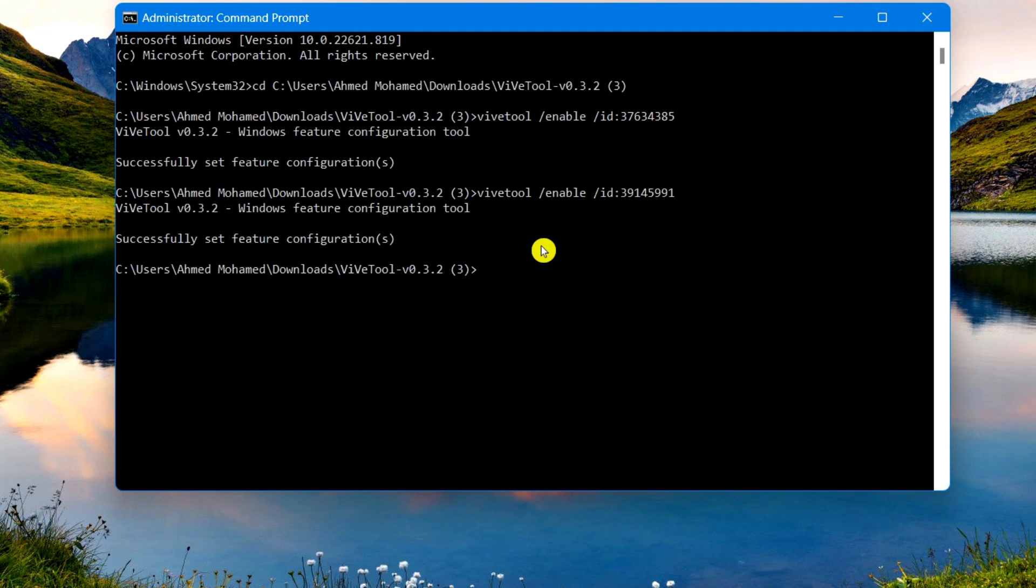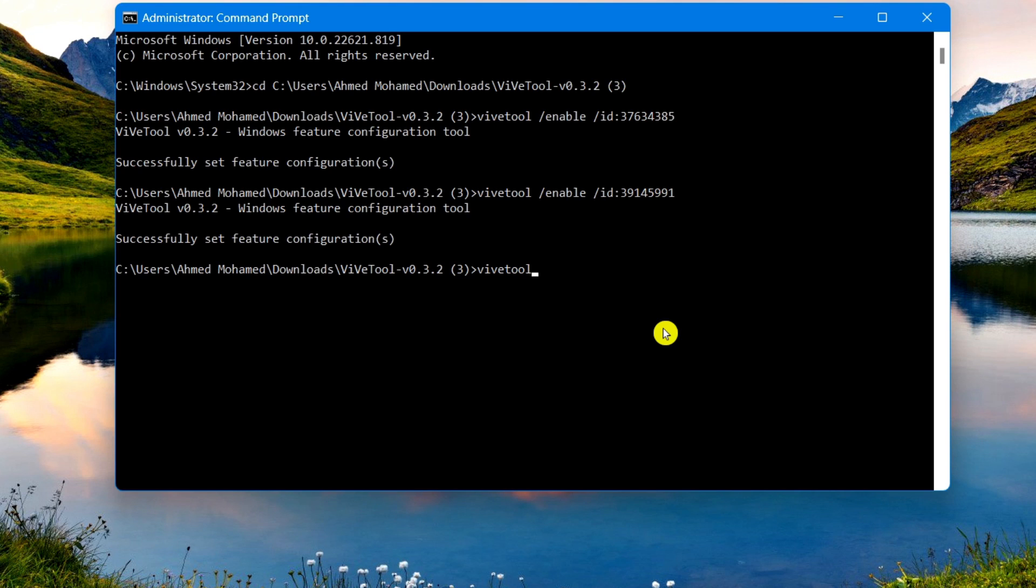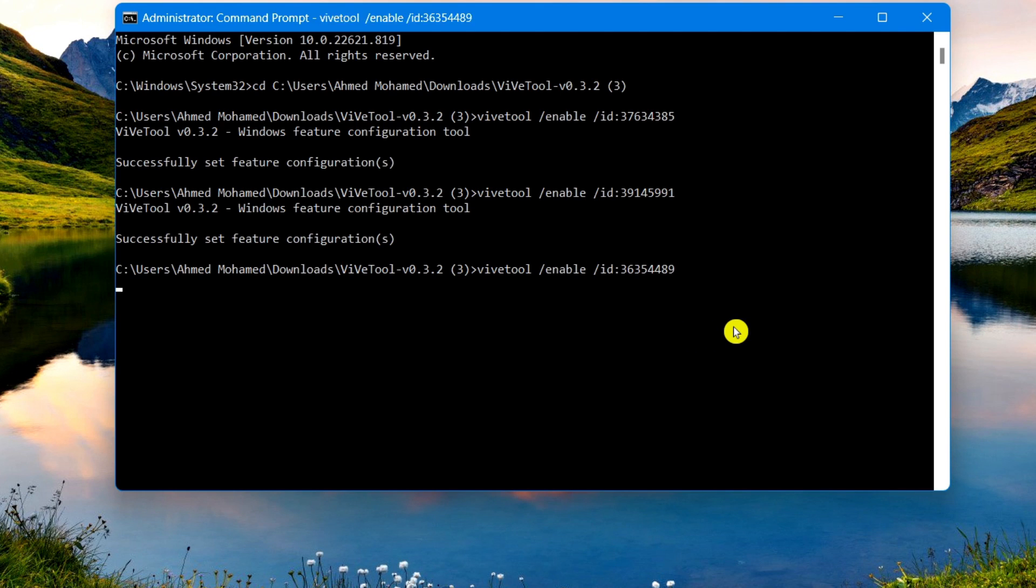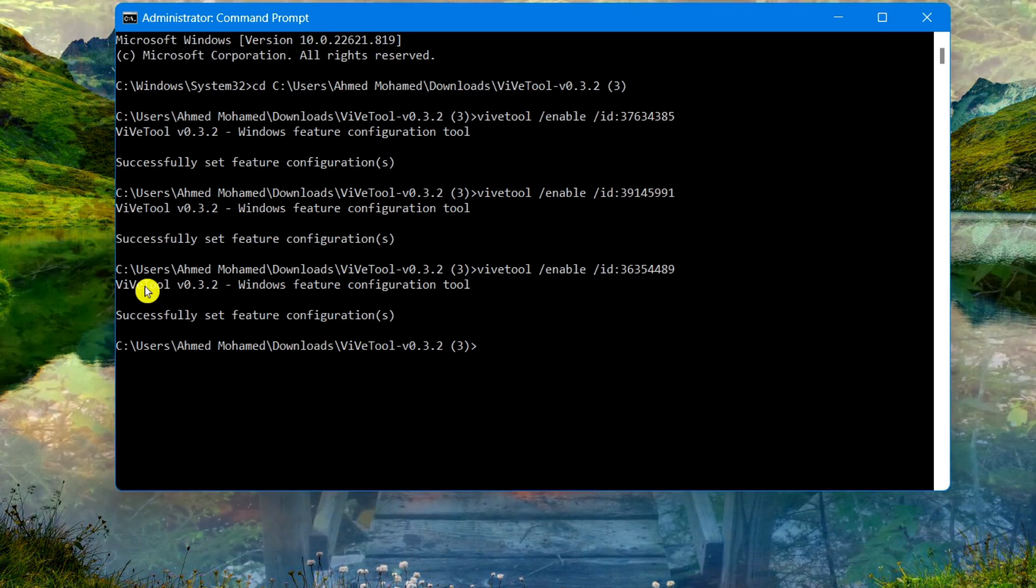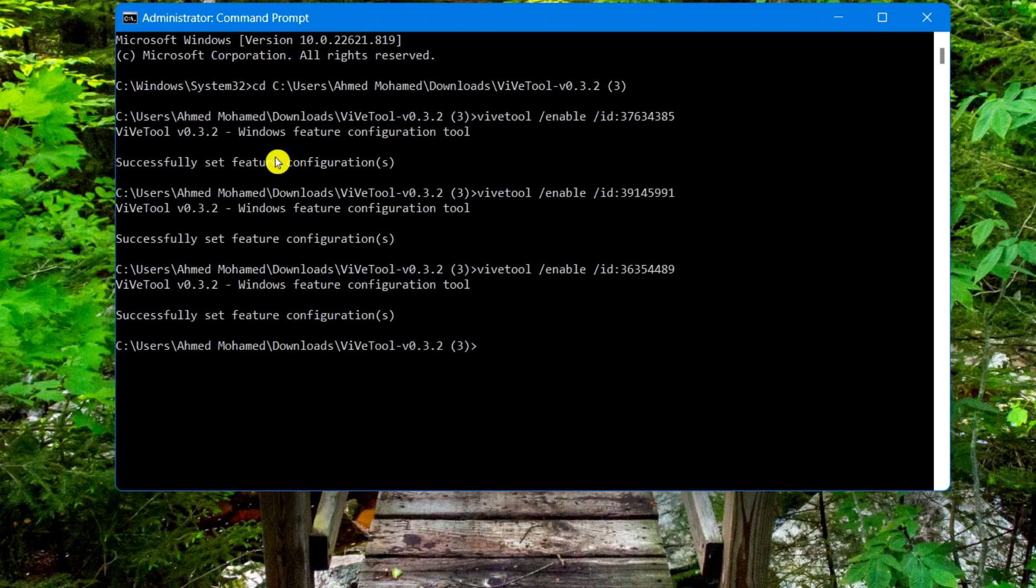Last but not least, to enable File Explorer's new navigation pane, you need to type in this command. Once again choose Enter. That was the final command. If everything went correctly and you typed everything in right, it should say successfully set feature for all of them.